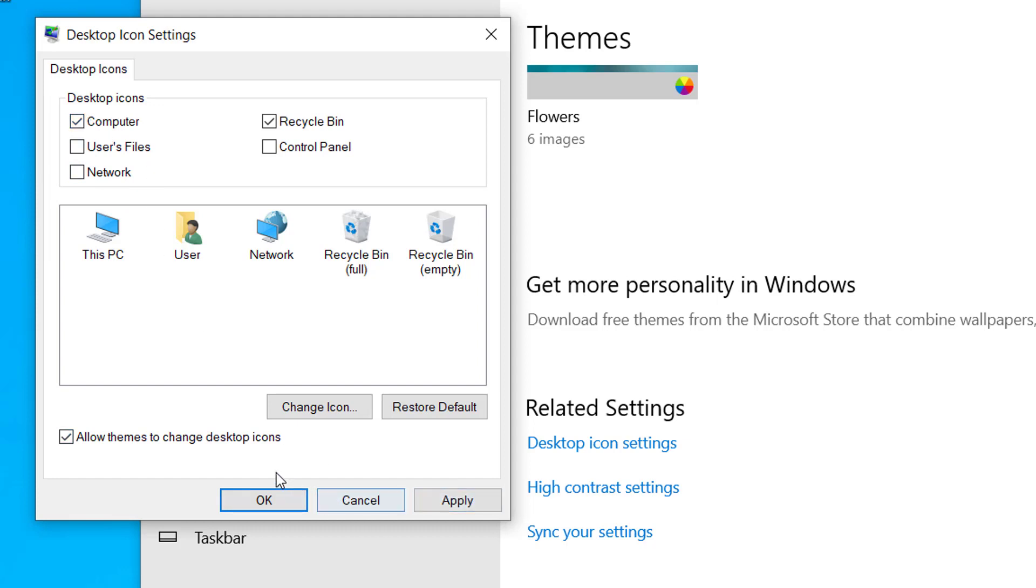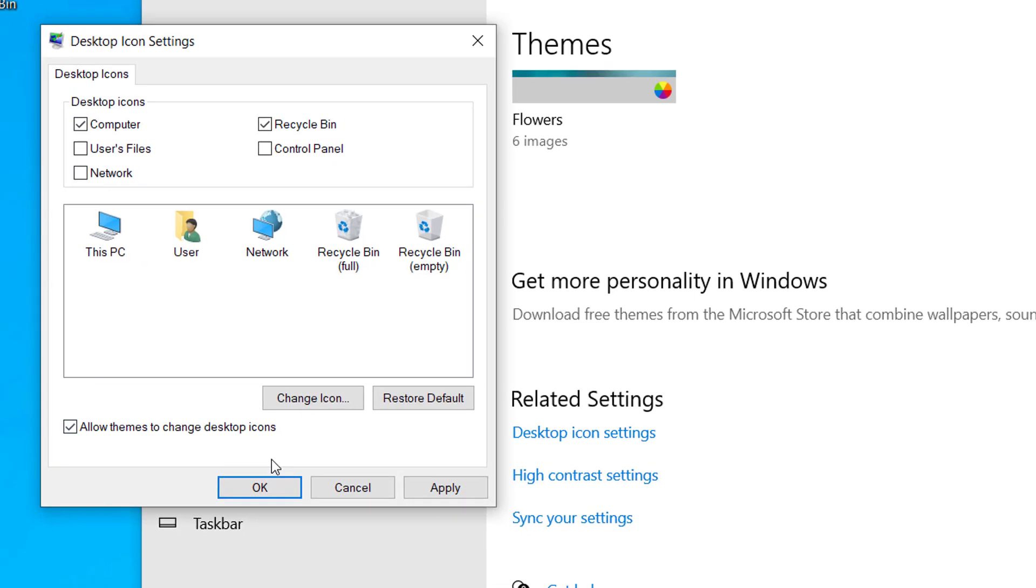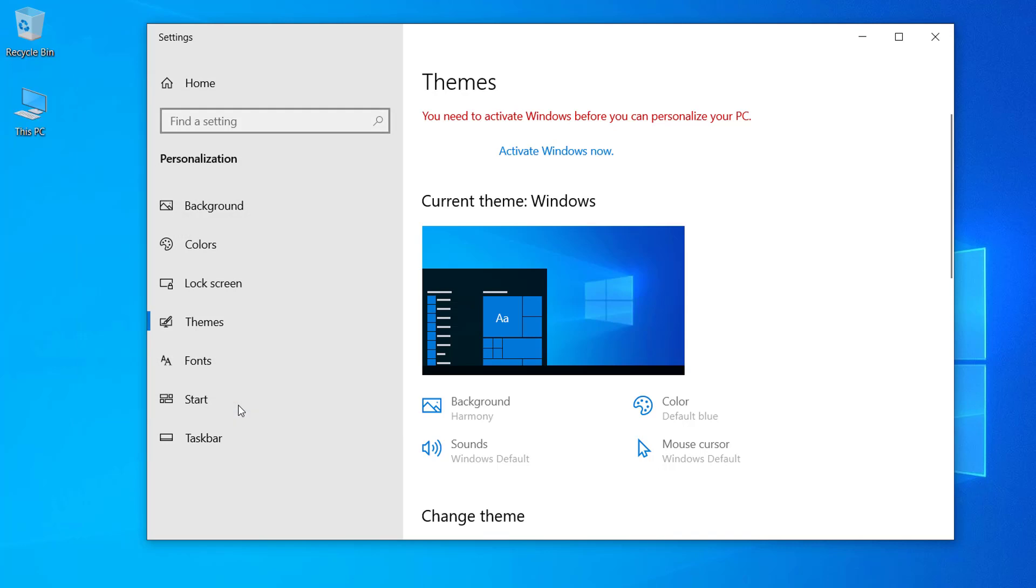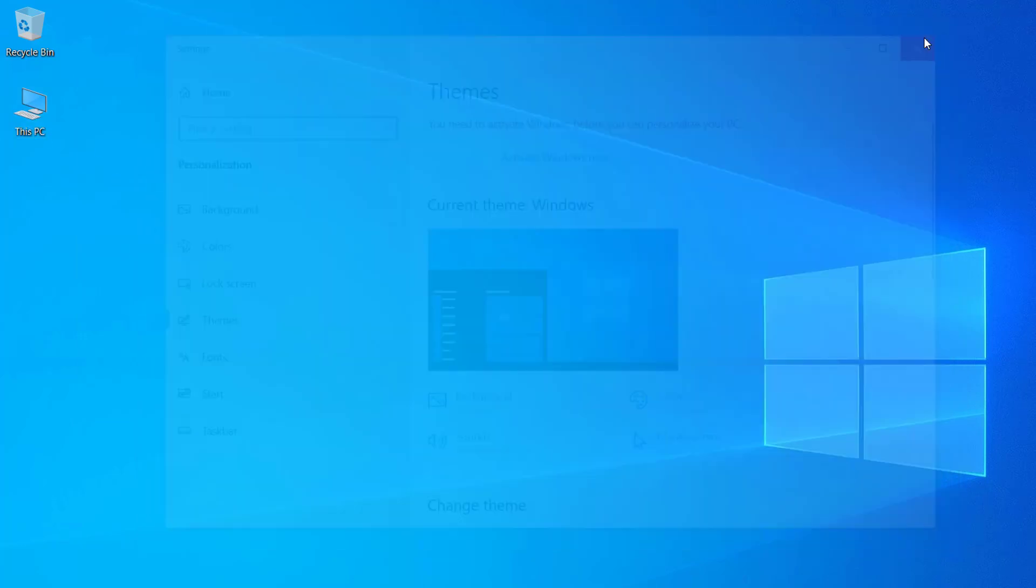For now, I'm going to do only the Computer option, so this will add This PC on the desktop. I will click OK and here you can see that This PC is now available on the desktop.